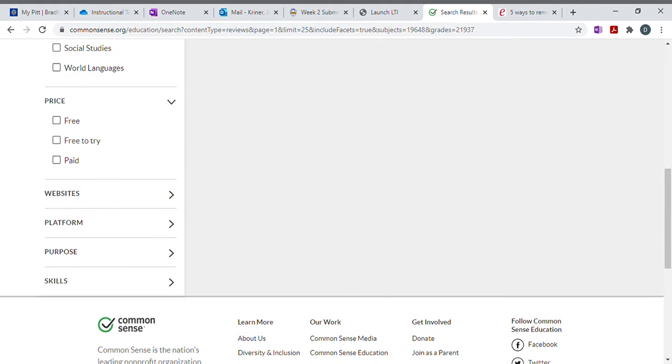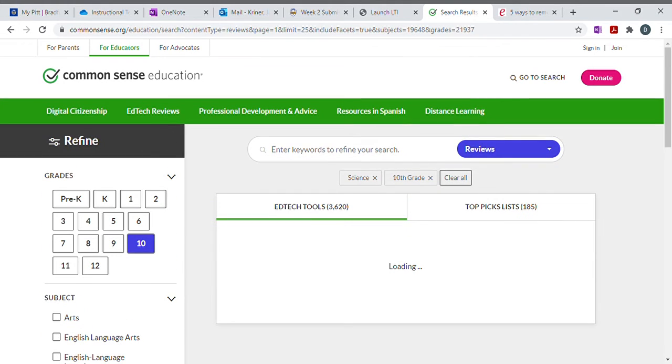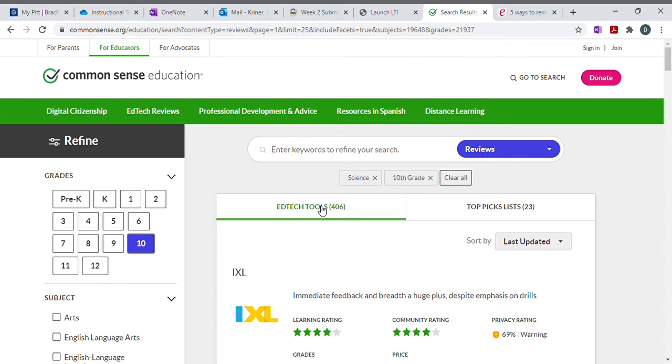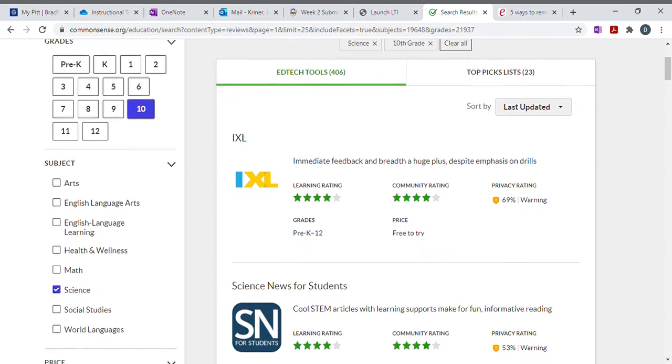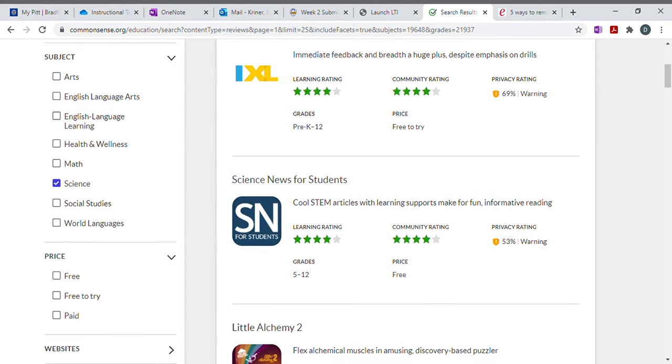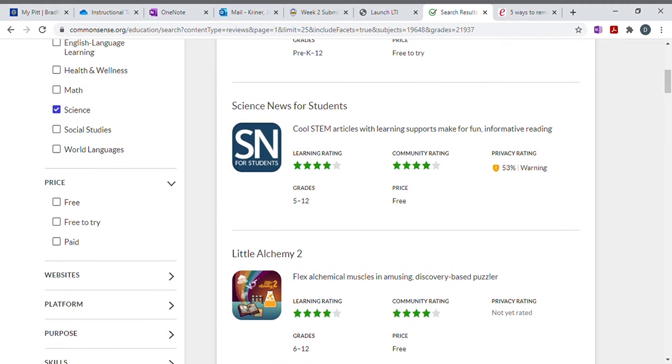There are additional filters you can use. We'll have to pause a moment while the page loads. And you could pick a tool off of here. So let's say I wanted science news for students. I could select that.